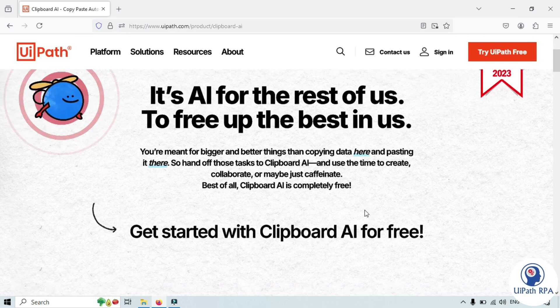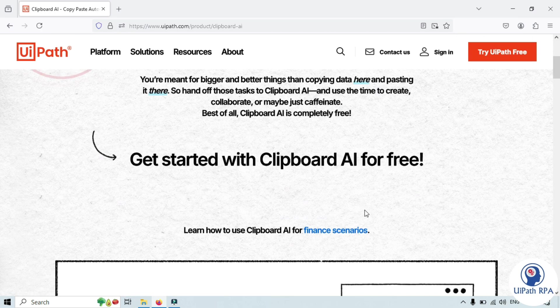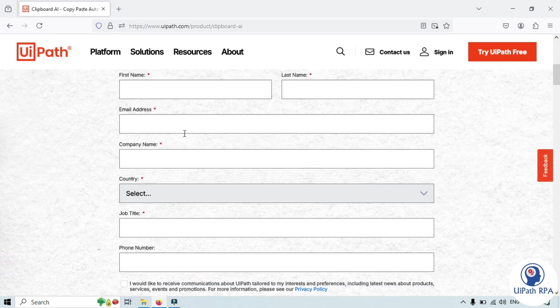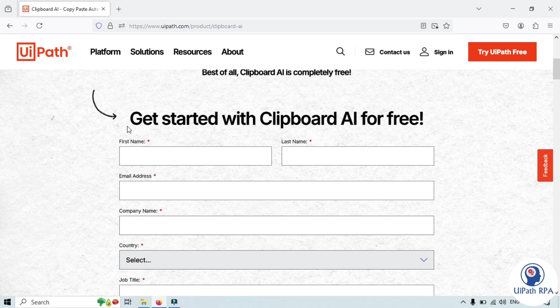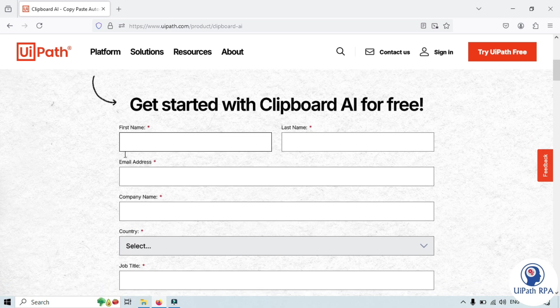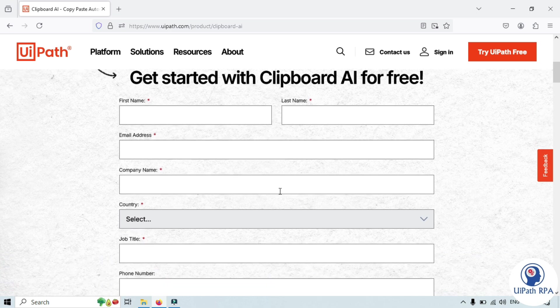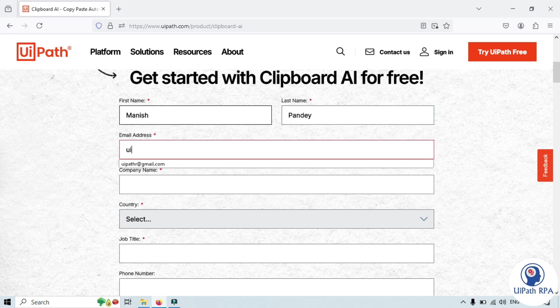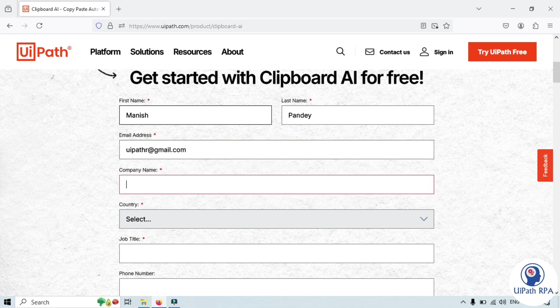Scroll down and you can see to download you need to enter some details here. Enter your first name, last name, email ID, and company name.